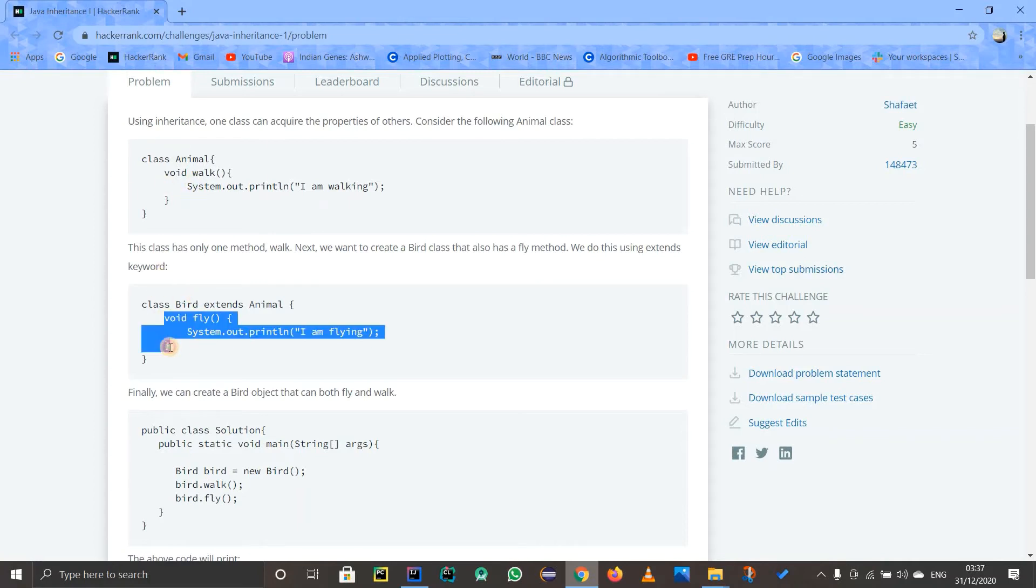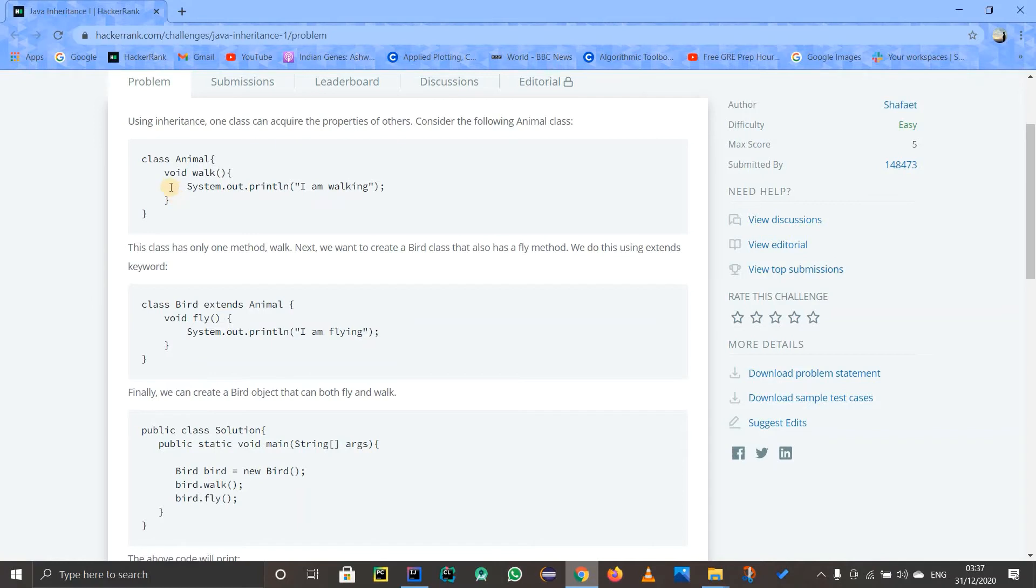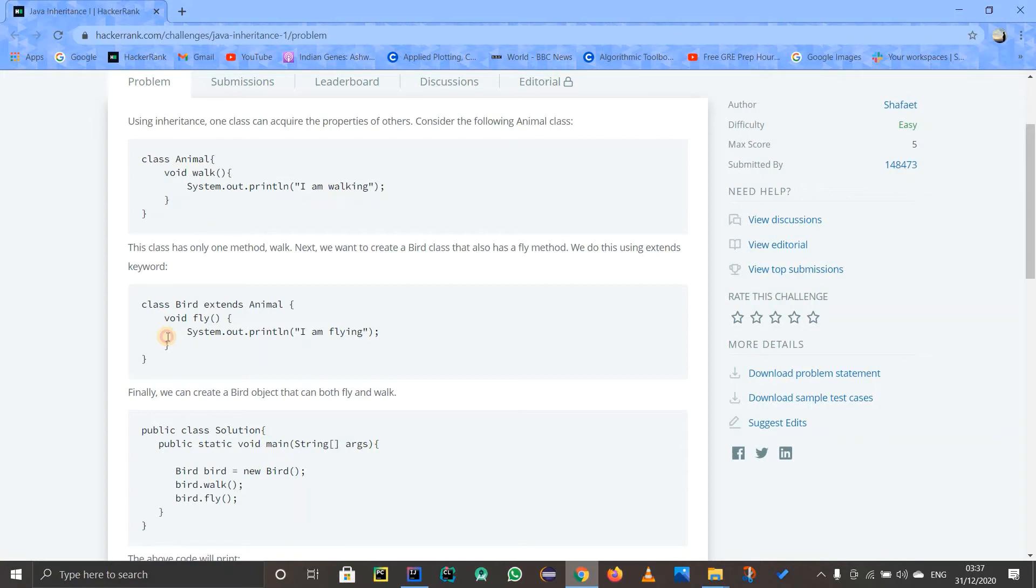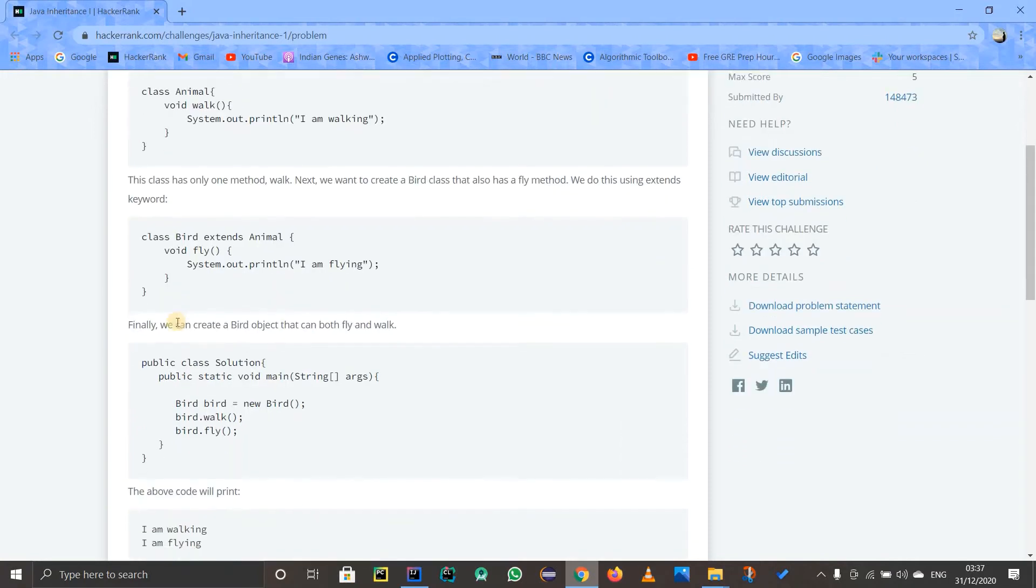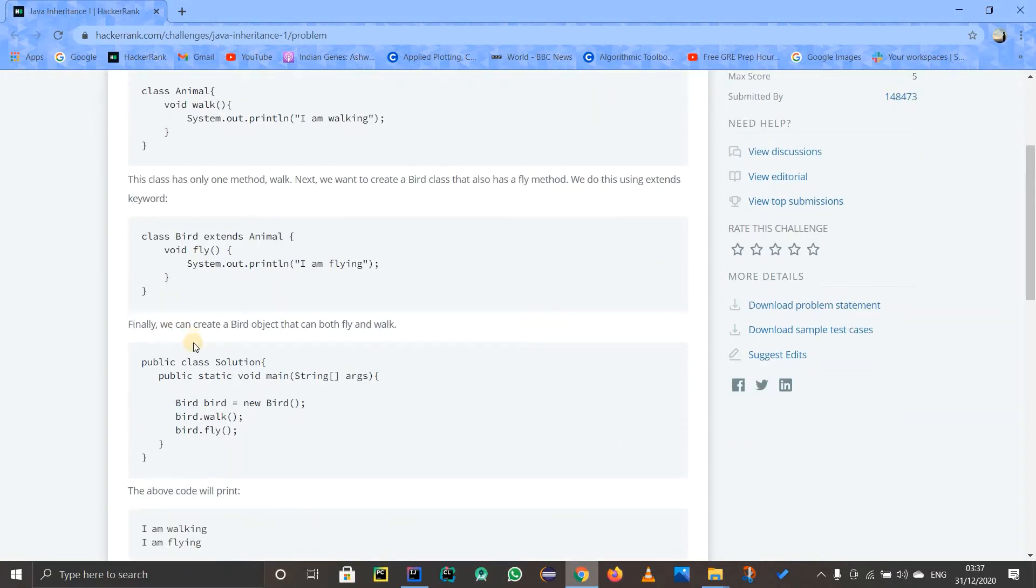Whatever method we write over here will get executed instead of the walk method that is there if these two methods are the same. But in our example, this is a simple case where the methods are different: walk is a different method, fly is a different method. And what we have to